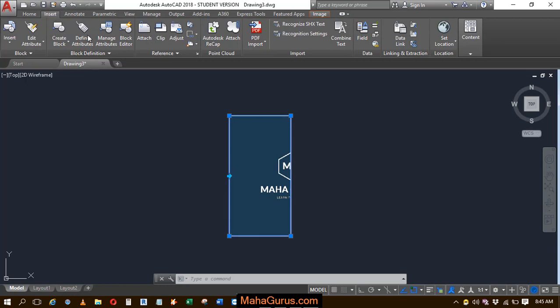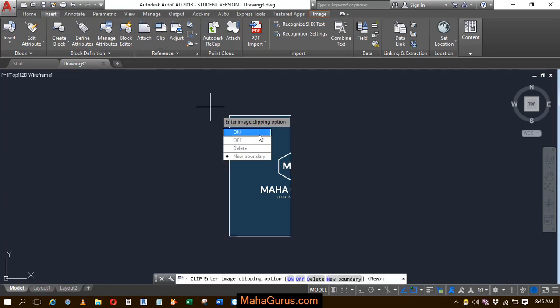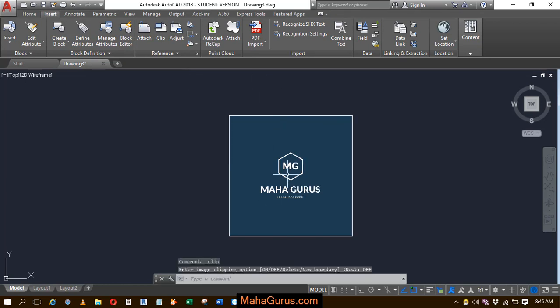If you click the Clip option again, you can turn on and off the clip portion. If you click turn off, whatever you cropped will now be visible.